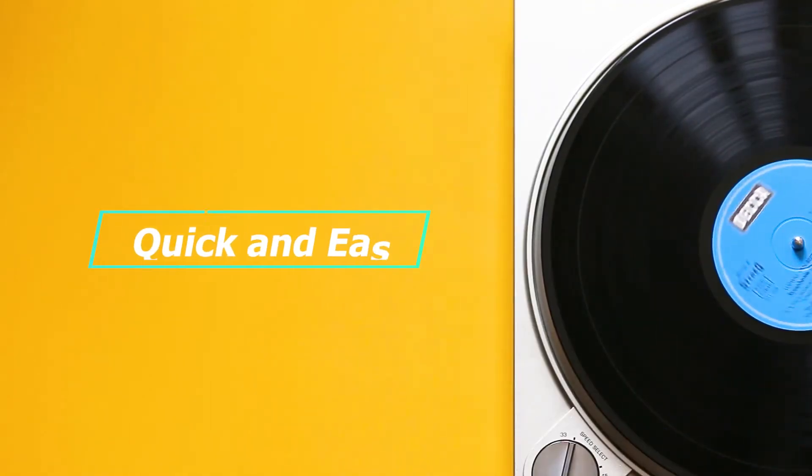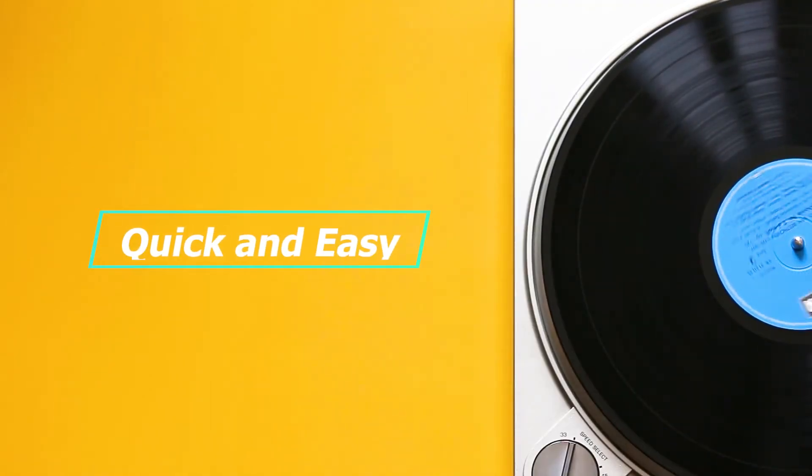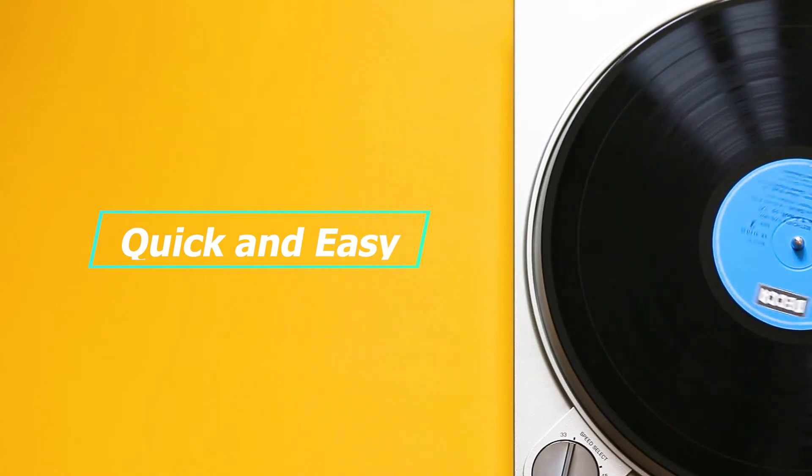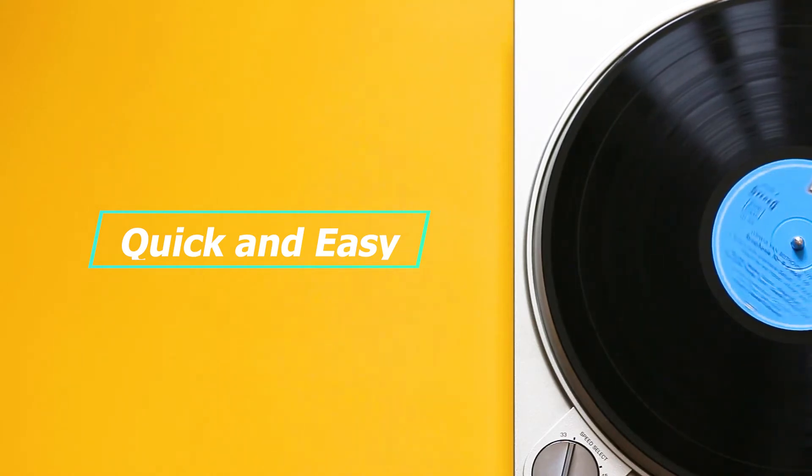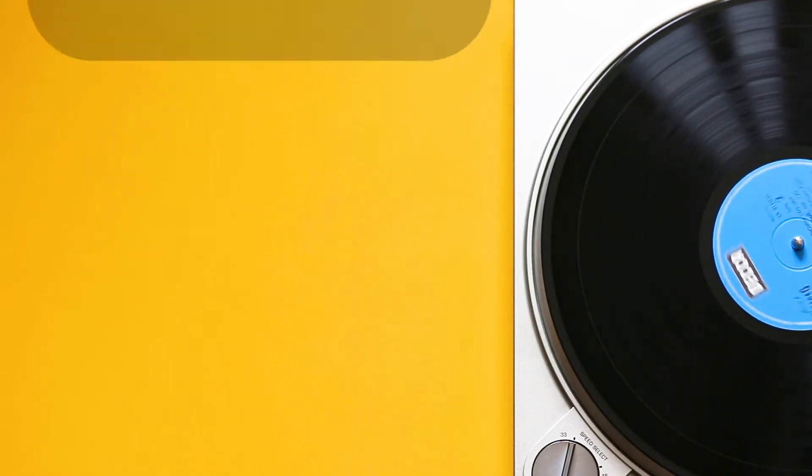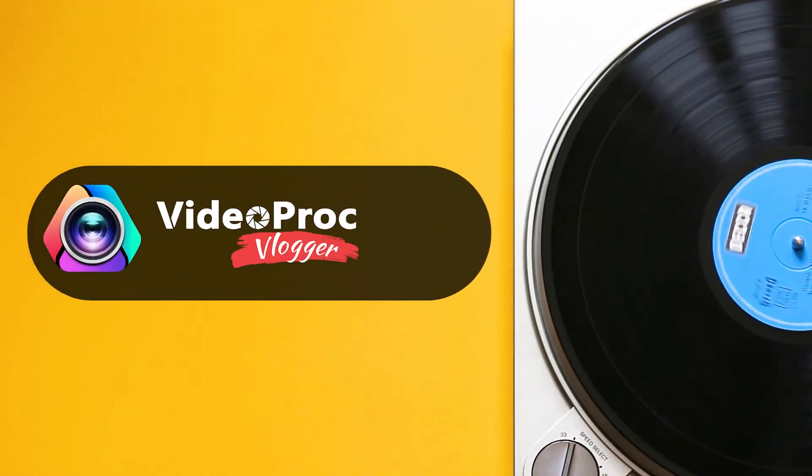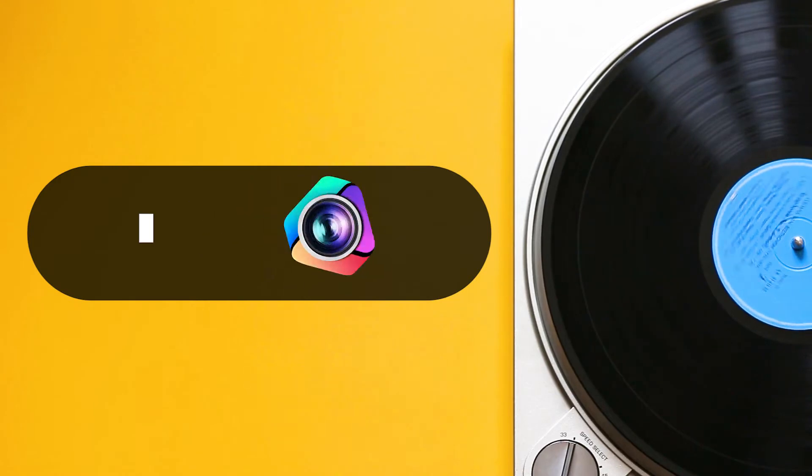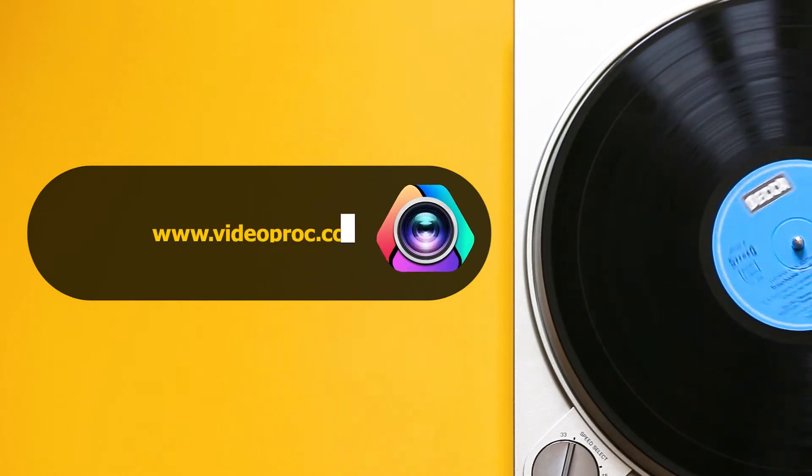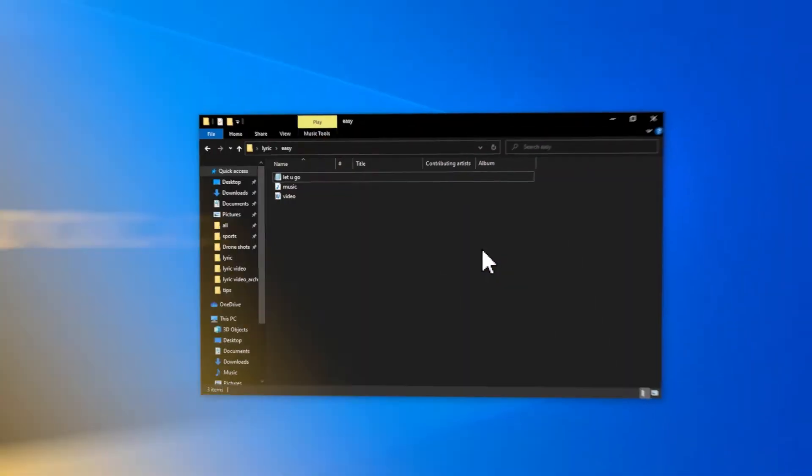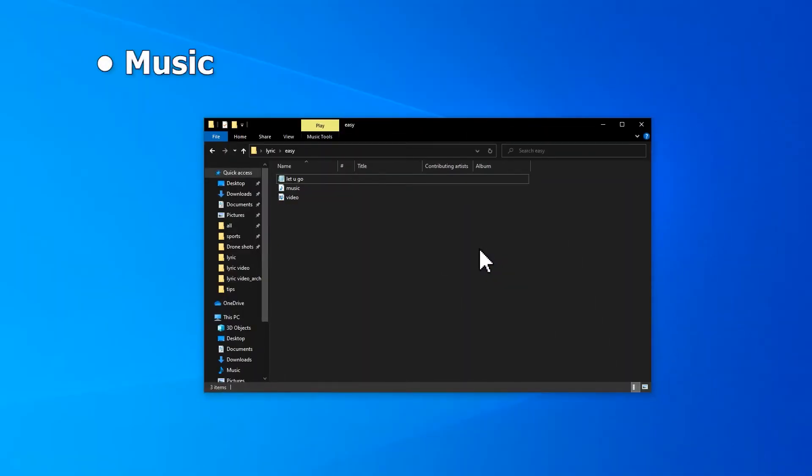If you want to make a quick and easy lyric video, it is recommended to use this one for editing. Free download Videoprop Vlogger. Prepare the music, video footage, and also the corresponding SRT file of the song.